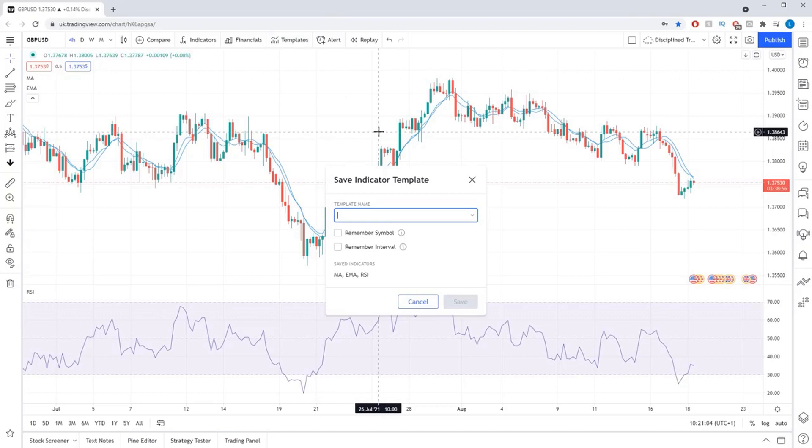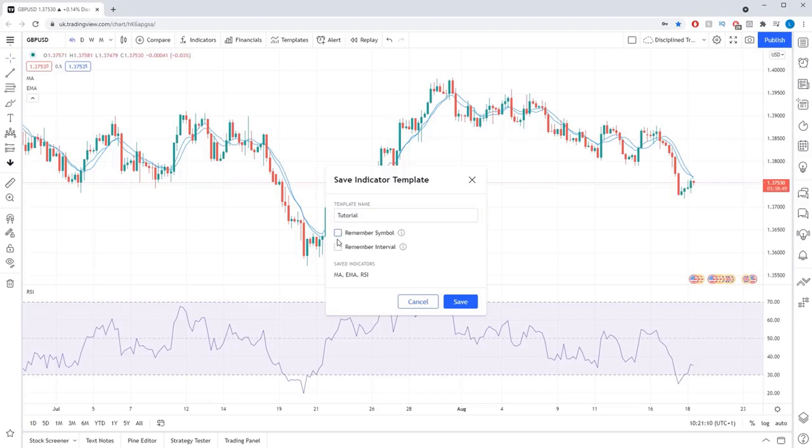You can also opt to have a particular template tied to a certain market or a certain time frame interval by checking either the remember symbol tick box or the interval tick box.